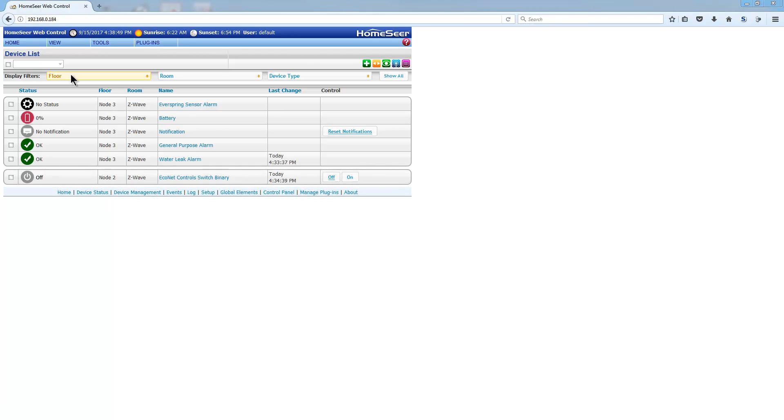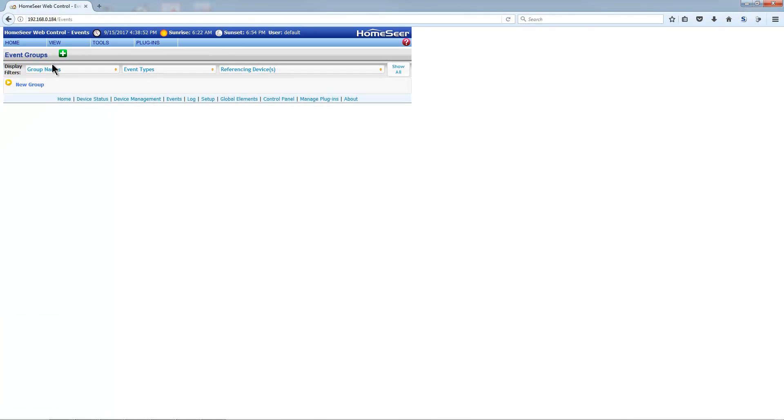Navigate to the Events page, and select New Group. We'll call the new group Leaks.